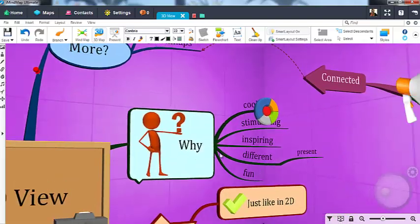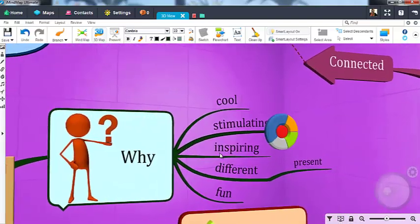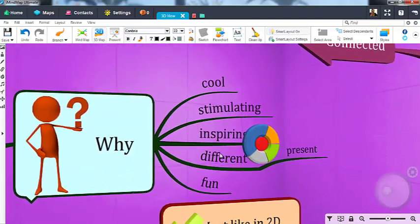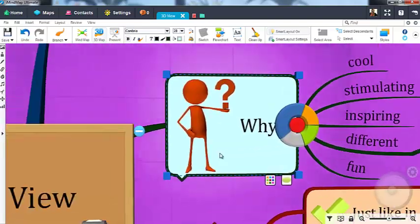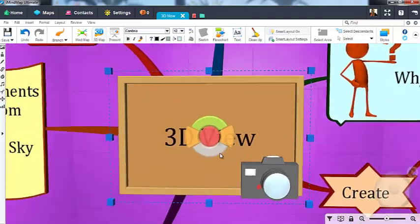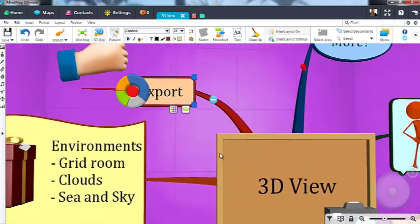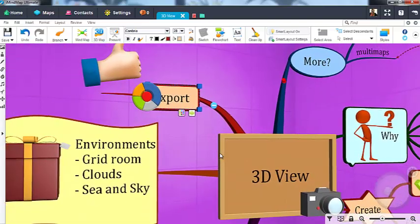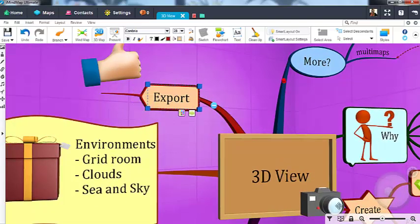You can navigate around your map by using your arrow keys to move from branch to branch. 3D View will pan over to whichever branch you currently have selected, making that your focus.